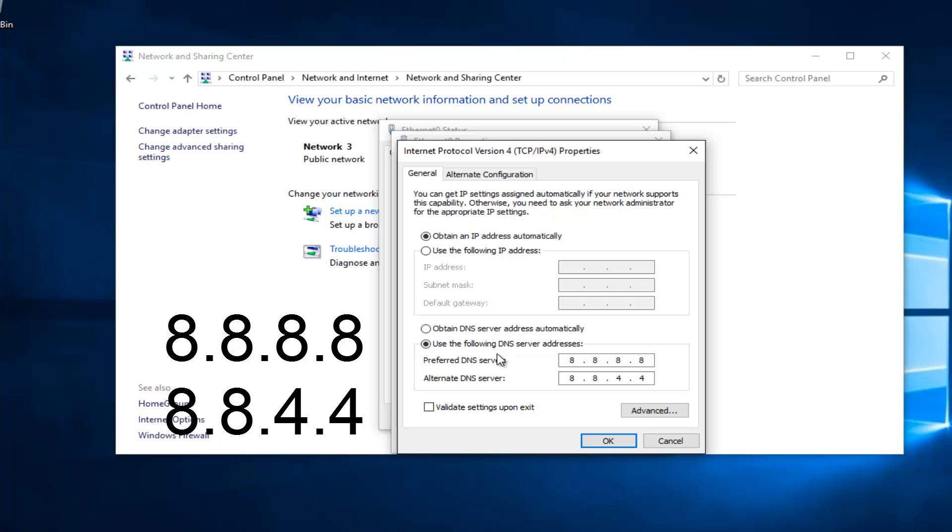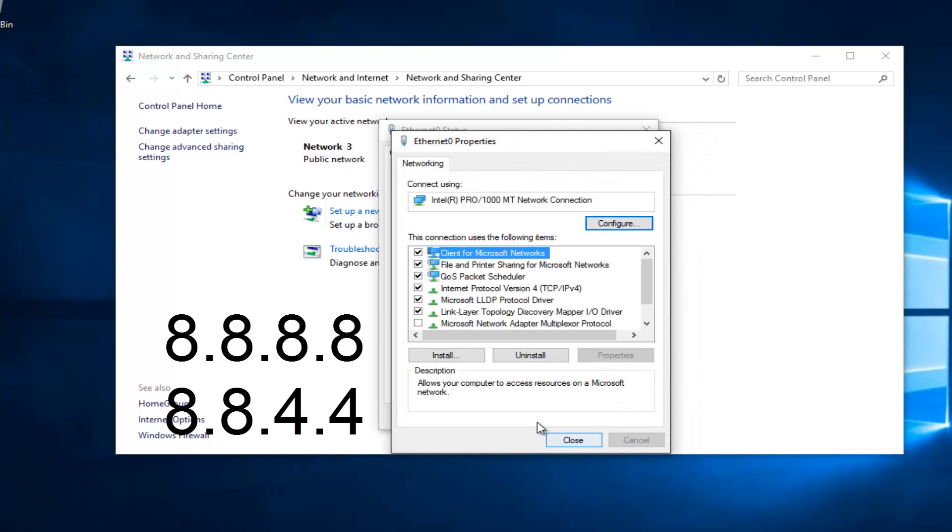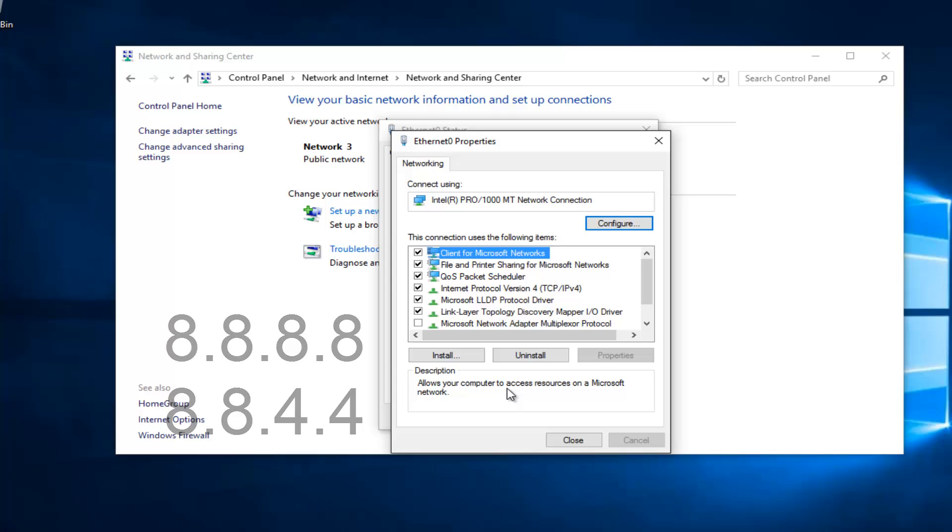At this point, you would just left click on OK. Make sure you type that right. It's going to be a big issue if you don't. 8.8.8.8 should be your preferred DNS server and 8.8.4.4 should be your alternate DNS server. Once you're done doing that, hopefully it should solve your error.